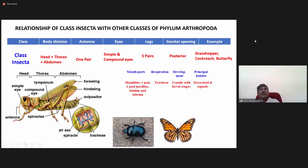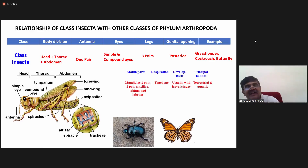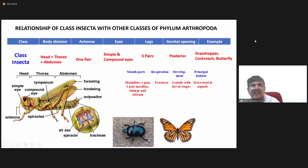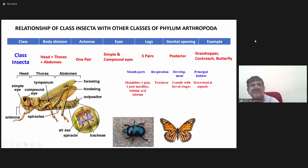When you come to mouth parts, apart from mandibles and maxillae, you have other structures called labium and labrum. We will study mouth parts in detail in future classes. For today, you should know they have one pair of mandibles, one pair of maxillae, and structures called labium and labrum.